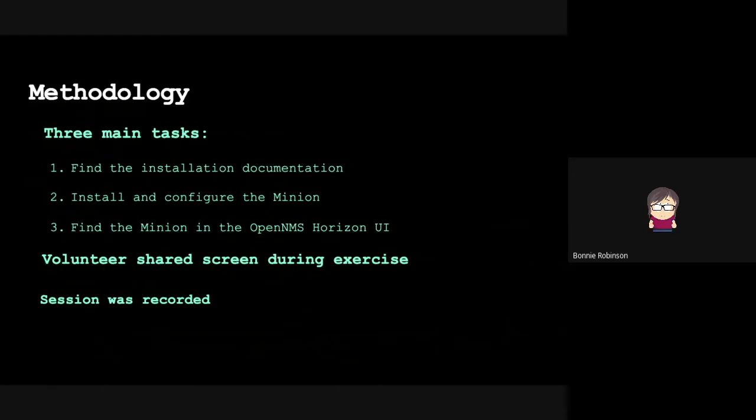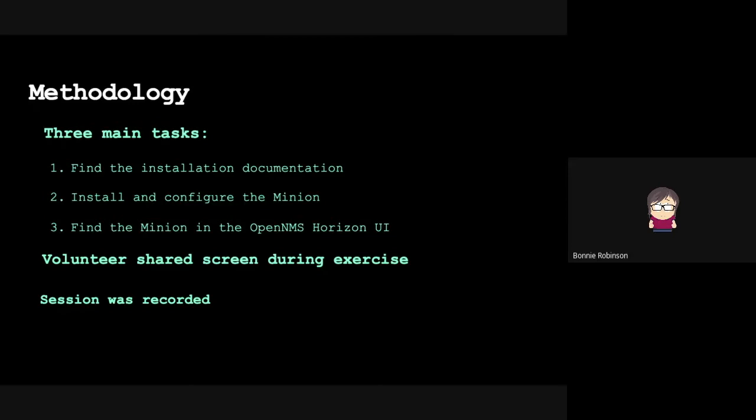Our methodology when evaluating our data: we had three main tasks we were evaluating - finding the installation documentation, installing and configuring the minion, and then finding the minion in the OpenNMS Horizon UI. The volunteers shared their experience during the exercise, and we also recorded the session so we got some audio to hear what their experience was. In a more formal usability testing lab, we would have different tools, but this was very informal.